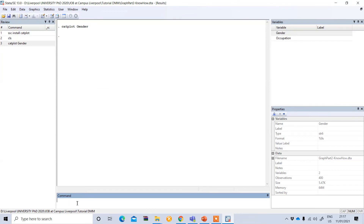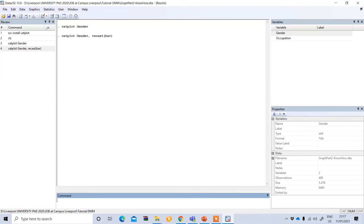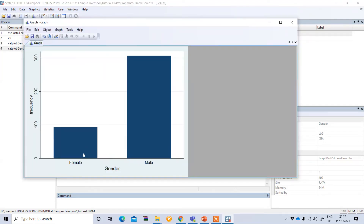To change this graph to a vertical orientation, type 'catplot', your variable, then a comma and 'recast(bar)'. You can see it now displays vertically — gender on the horizontal axis and frequency on the vertical axis — and it shows that male is higher than female in number in your observations.